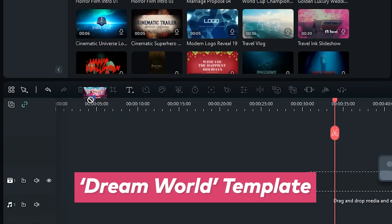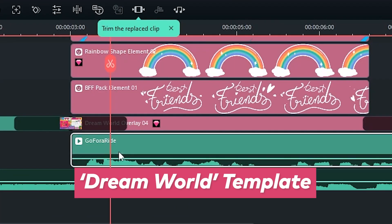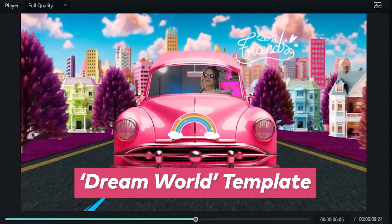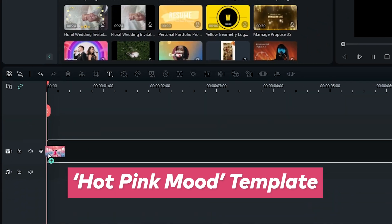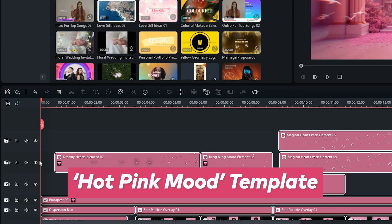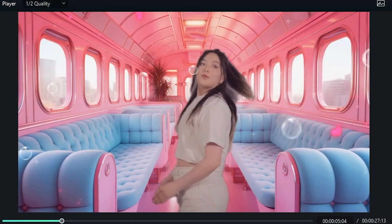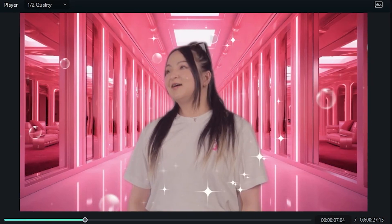Go for a ride with the Dream World template. Simply place the video of you driving and you're good to go! How about a tour in the dream house? Just use the hot pink mood template and record yourself looking around. Then use the all new AI smart cutout or AI portrait features to complete the effect.